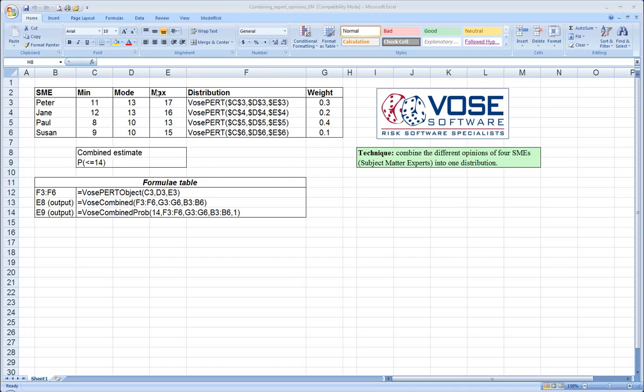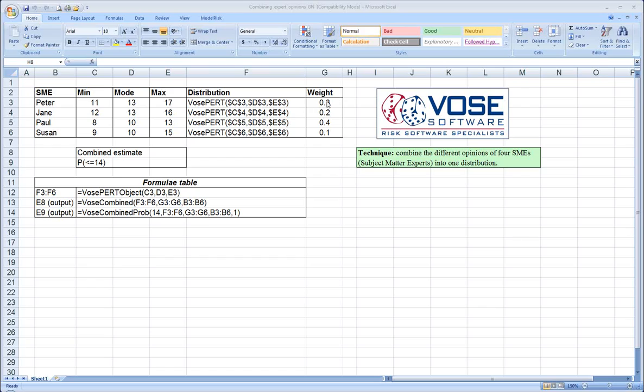The reason we've done this is that the PERT distribution can be completely specified by three input parameters. It just so happens coincidentally that it's the min, the most likely, and the max. So we've built here for each of our experts a distribution to represent their opinion about the uncertainty of our parameter. And then we've provided some relative weights, which represent our confidence in each of the experts' ability to provide us a good set of input parameters.